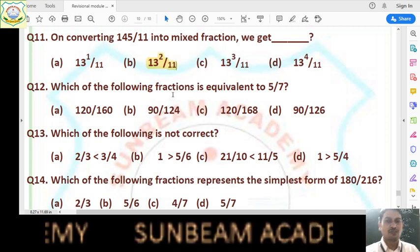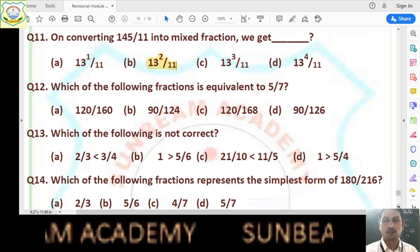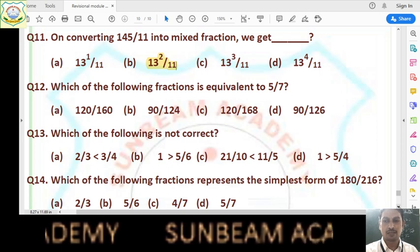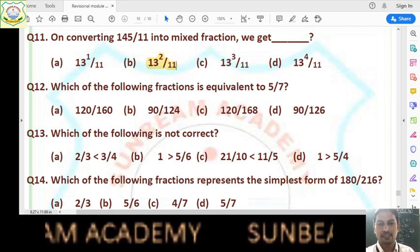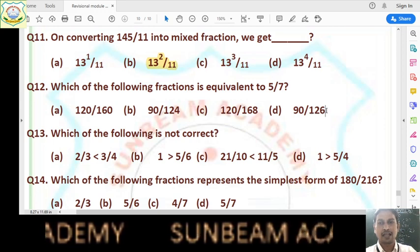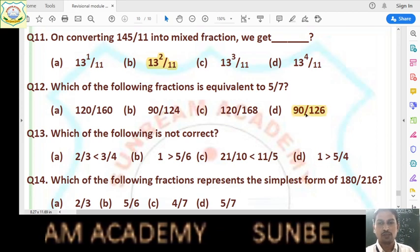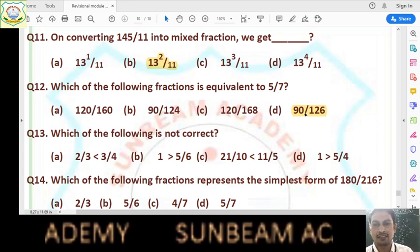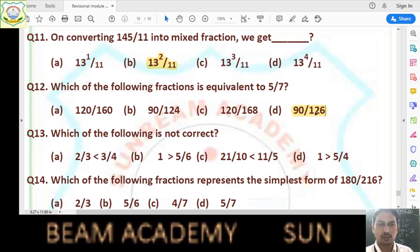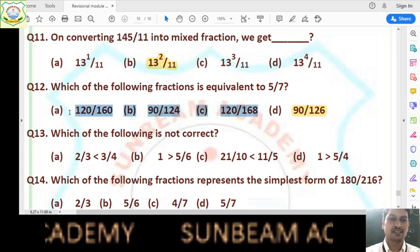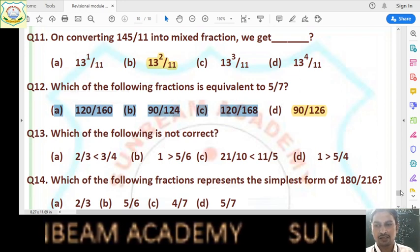Question number 12: which of the following fractions is equivalent to 5/7? Option D is correct — that is 90/126. Both 90 and 126 have HCF 18. Dividing both by 18: 18×5 = 90, 18×7 = 126, giving 5/7. I suggest you also check the other fractions — you will see they are not equivalent to 5/7.